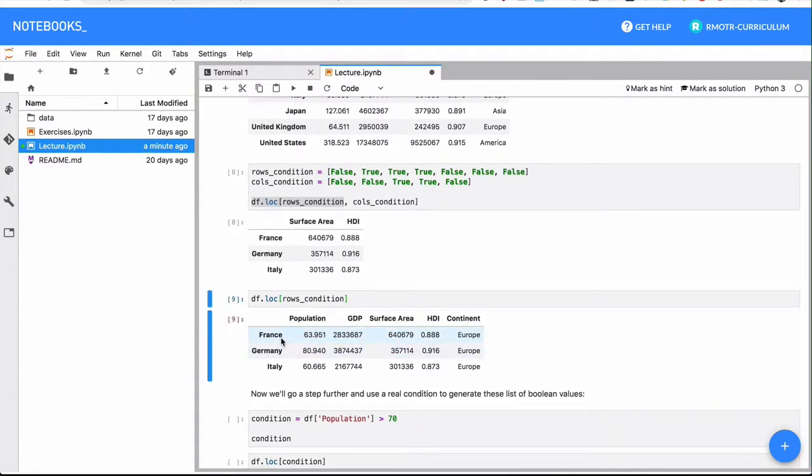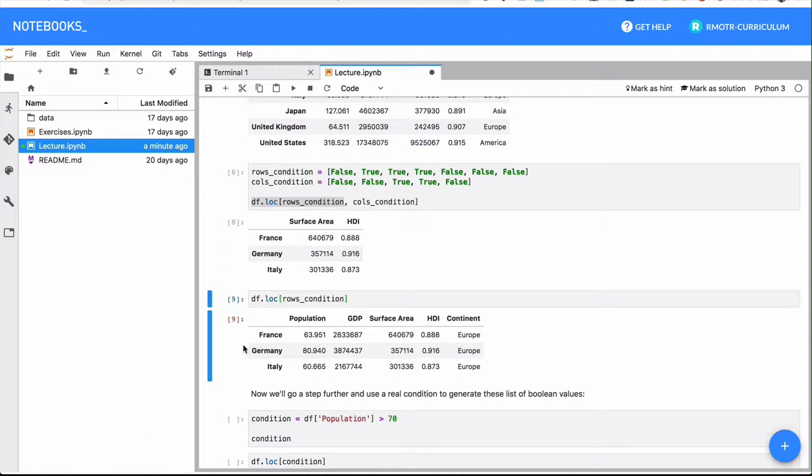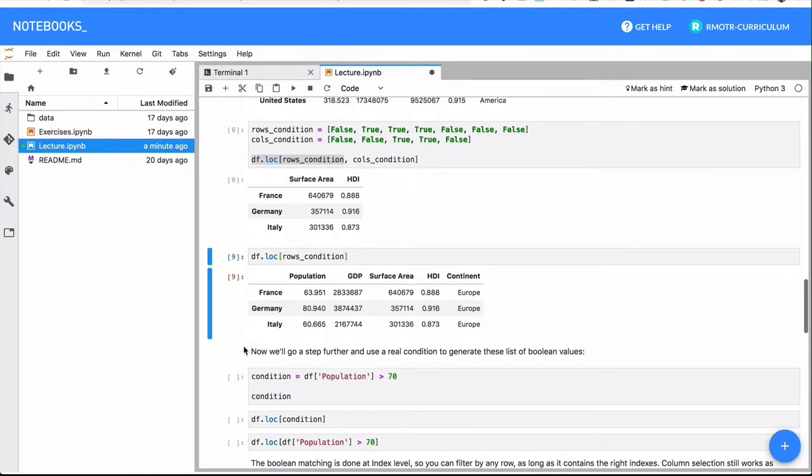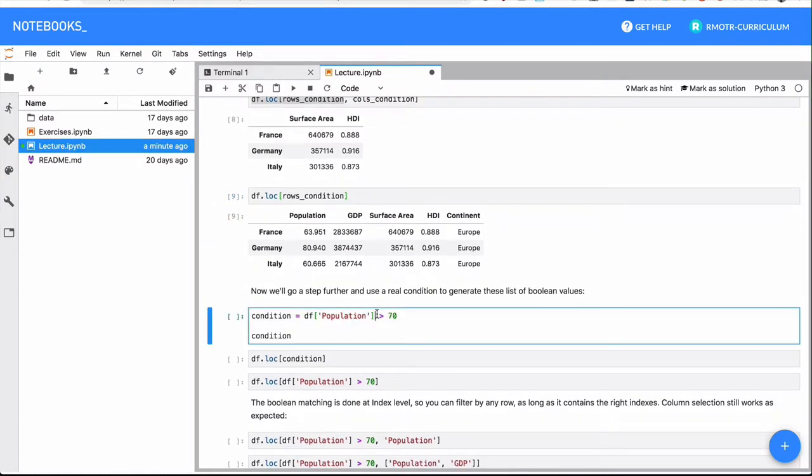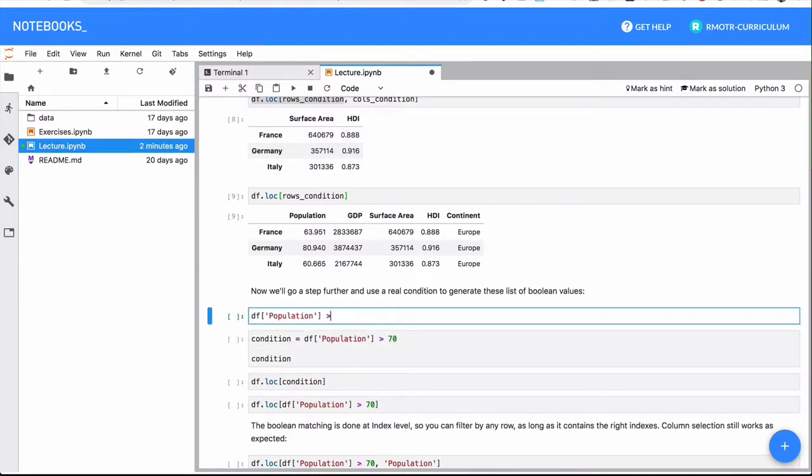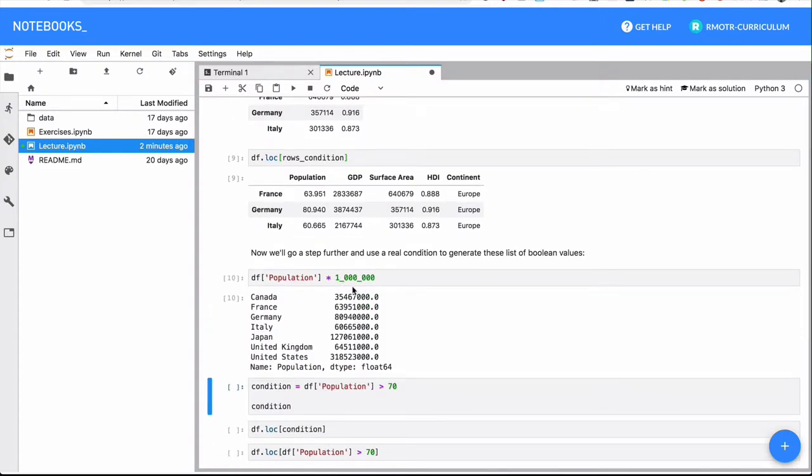So why was this important? Because we saw actually in our previous lesson the concept of vectorized operations. And when they were mathematical operations, we saw that effect it had when you were multiplying the entire column or the entire dataframe by something. What happens when the operator is a boolean operator like in this case, greater than is a boolean operator.